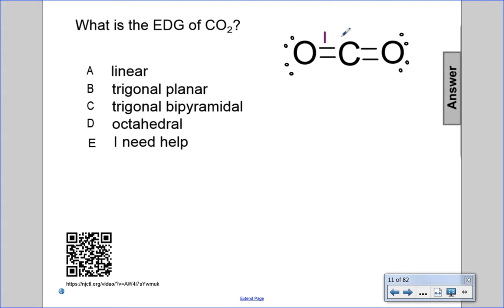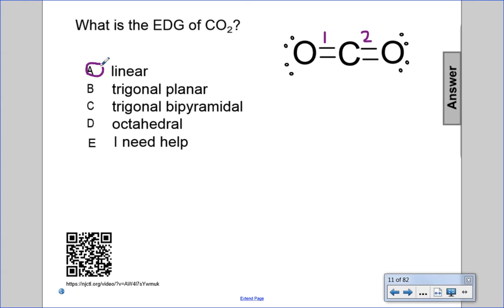So this is one, this is two. So the EDG is two, or the first VSEPR number is two, which indicates a linear shape. So the answer is A, linear.